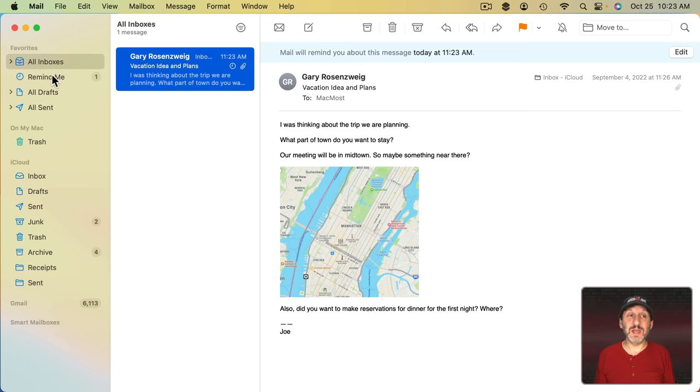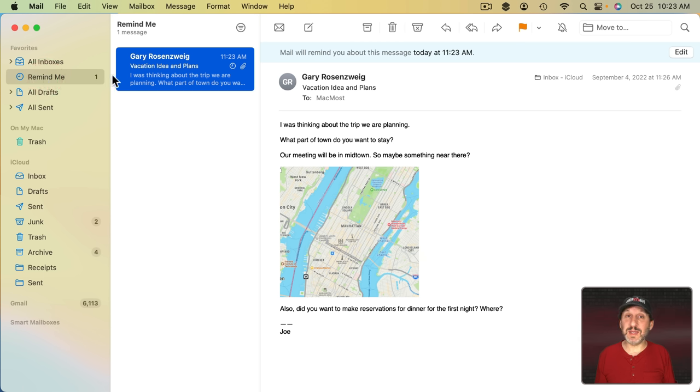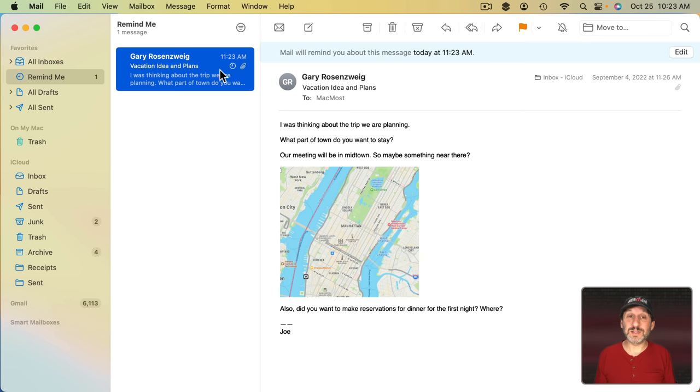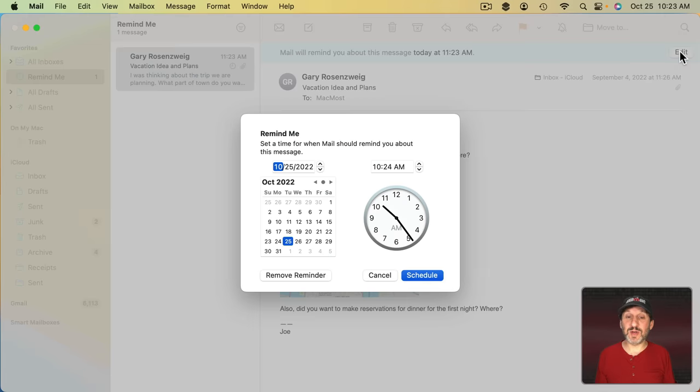What will happen is you see this little clock appear here in the list. You'll see a little Remind Me list that appears here as long as you have at least one message with this set. The message itself will have this at the top telling you what time you're going to get reminded.